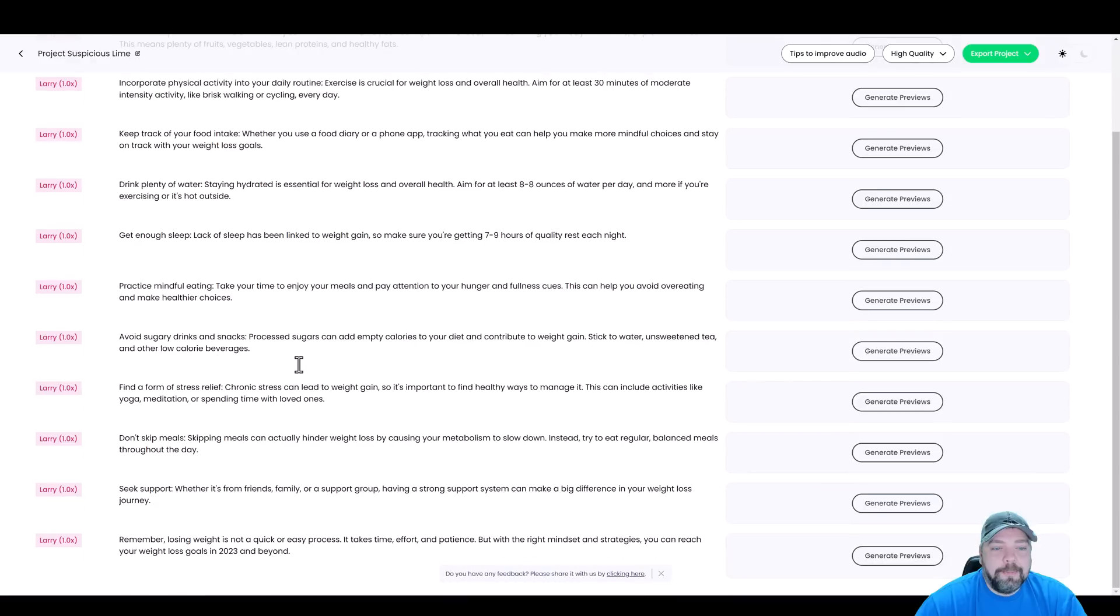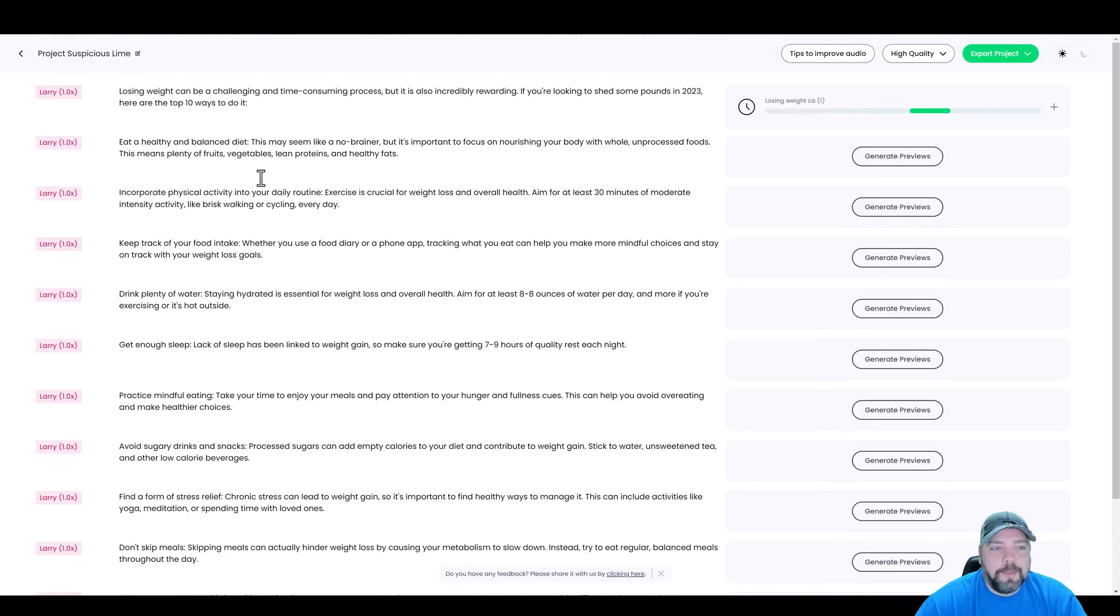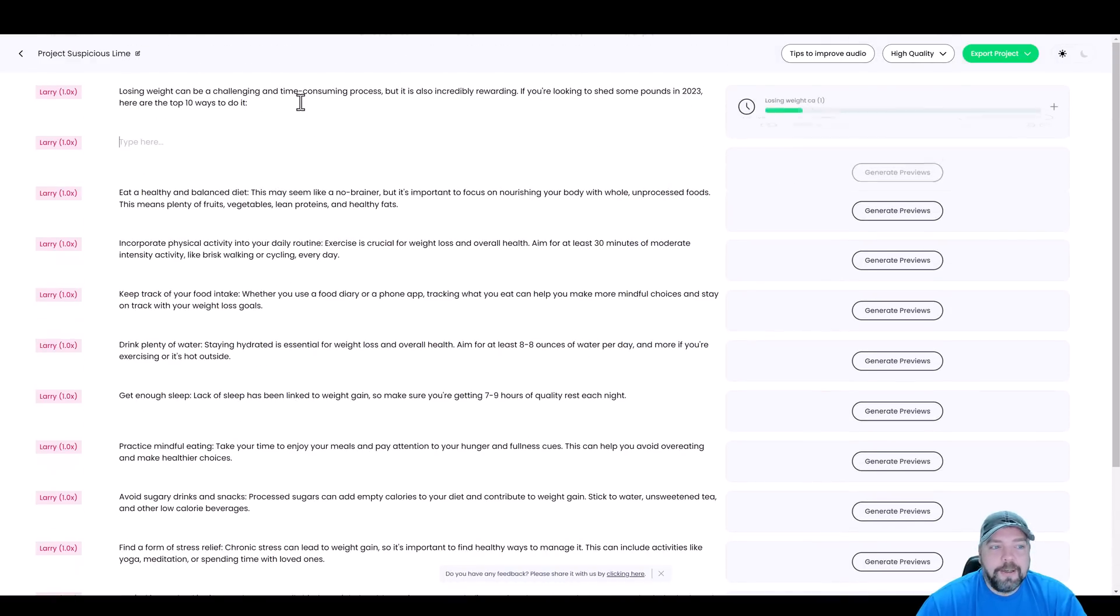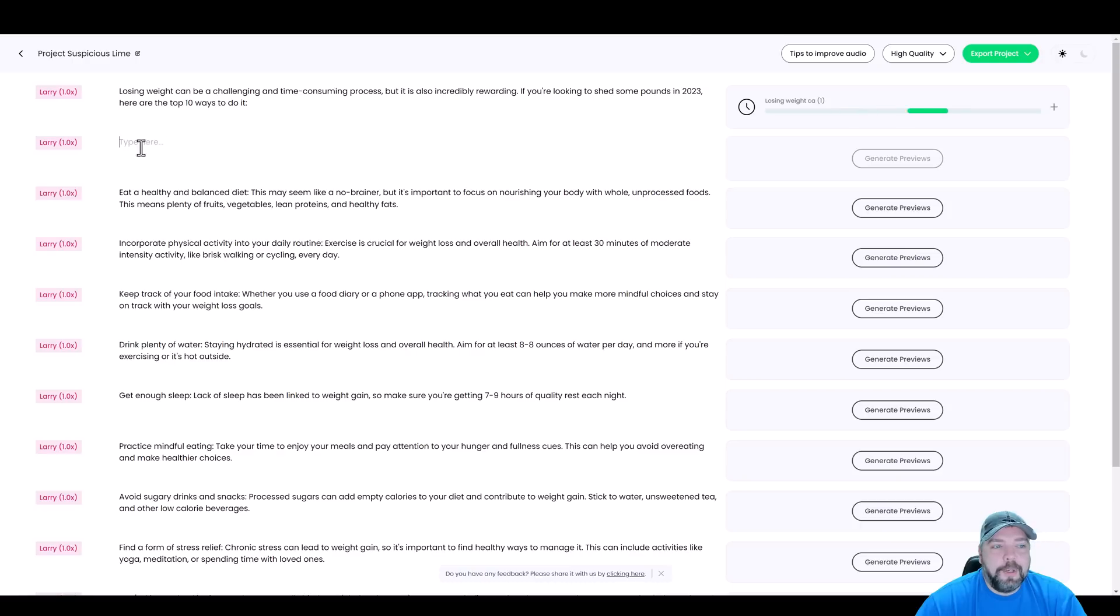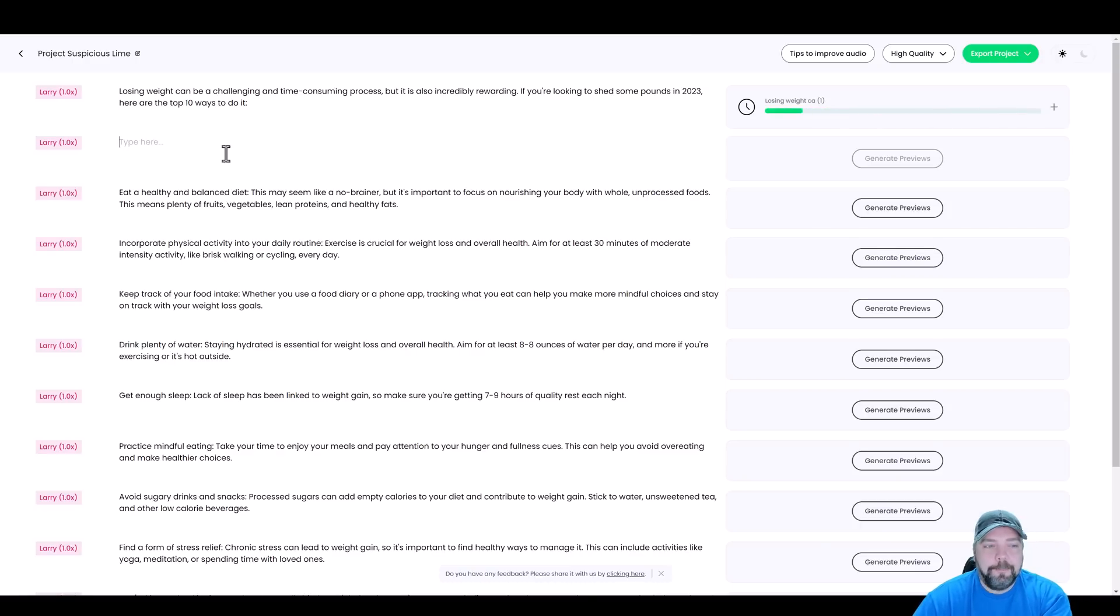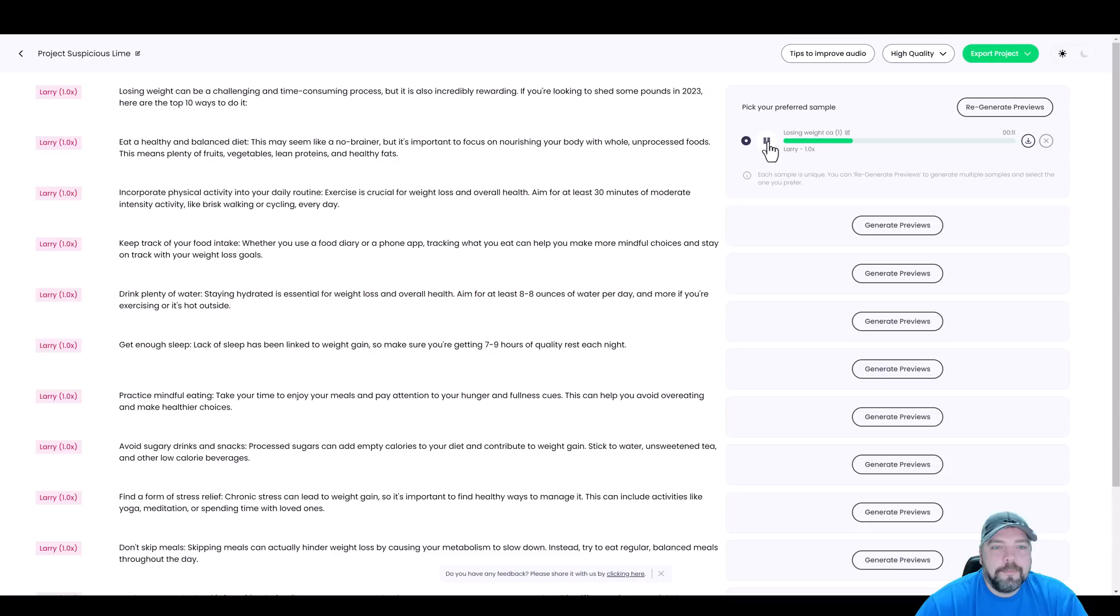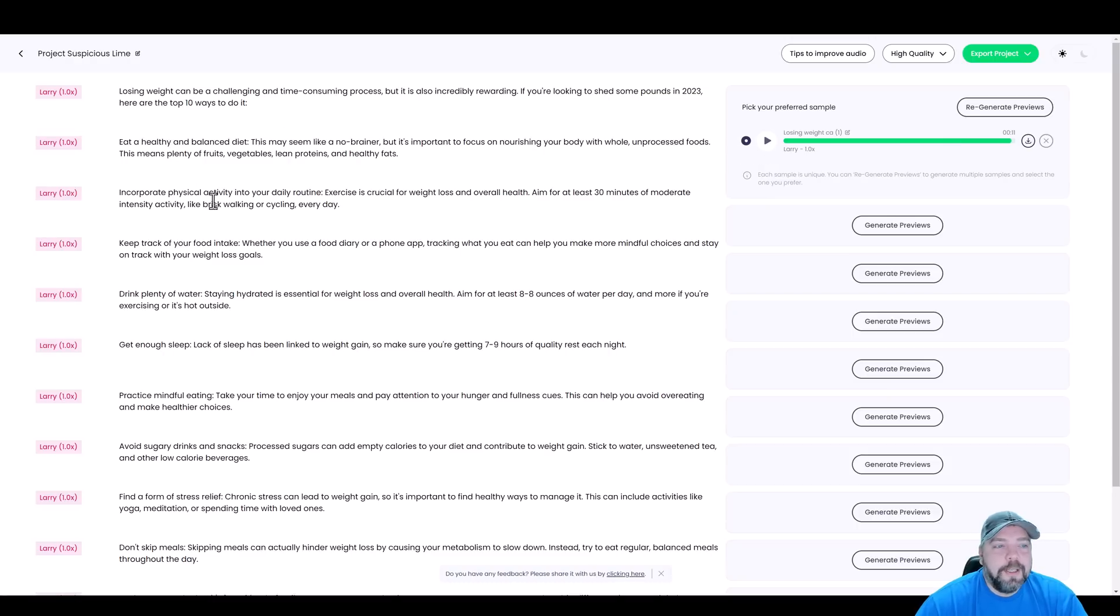Now you can also add more to this script anywhere you want to. So we could click here, hit enter, and it's going to bring about a new section here where we can add more content. You can see this one's done. If we want to listen to it, we can click on play. Losing weight can be a challenging and time-consuming process, but it is also incredibly rewarding. If you're looking to shed some pounds in 2023, here are the top 10 ways to do it. Okay. So that sounds good.